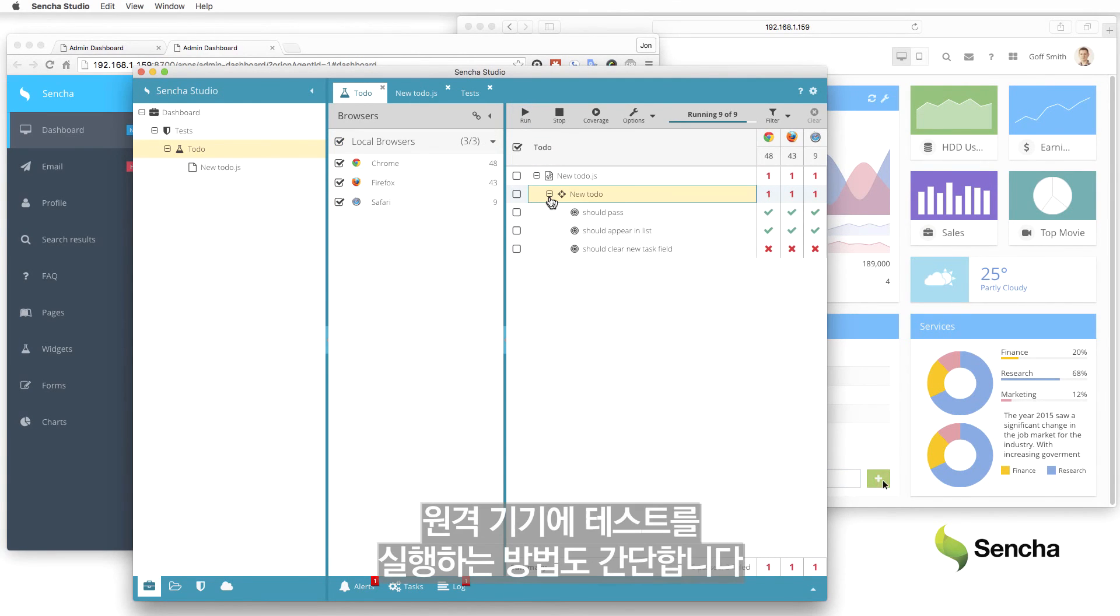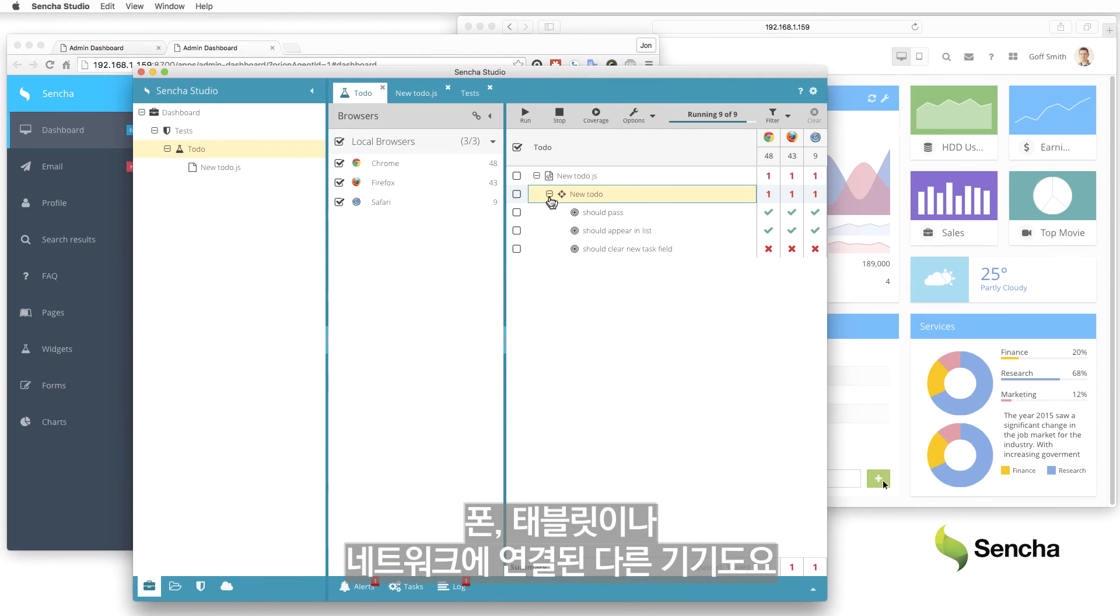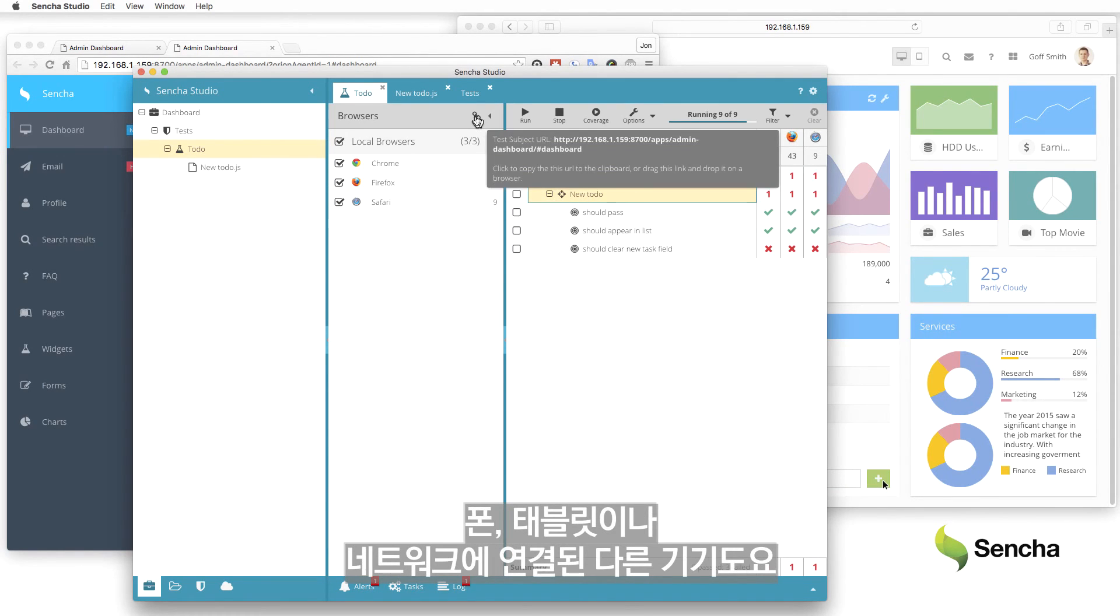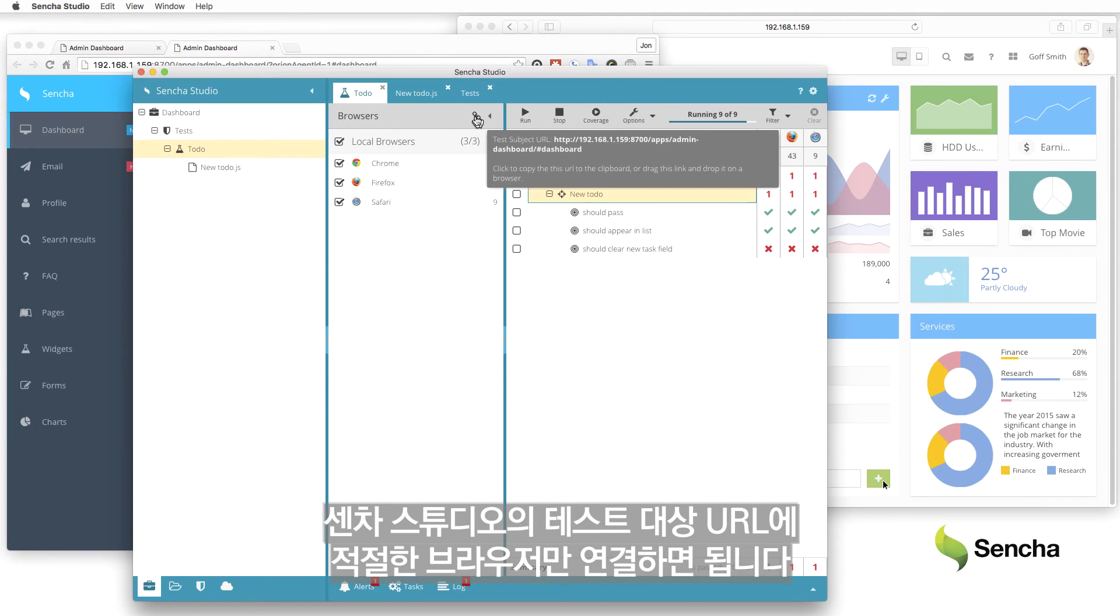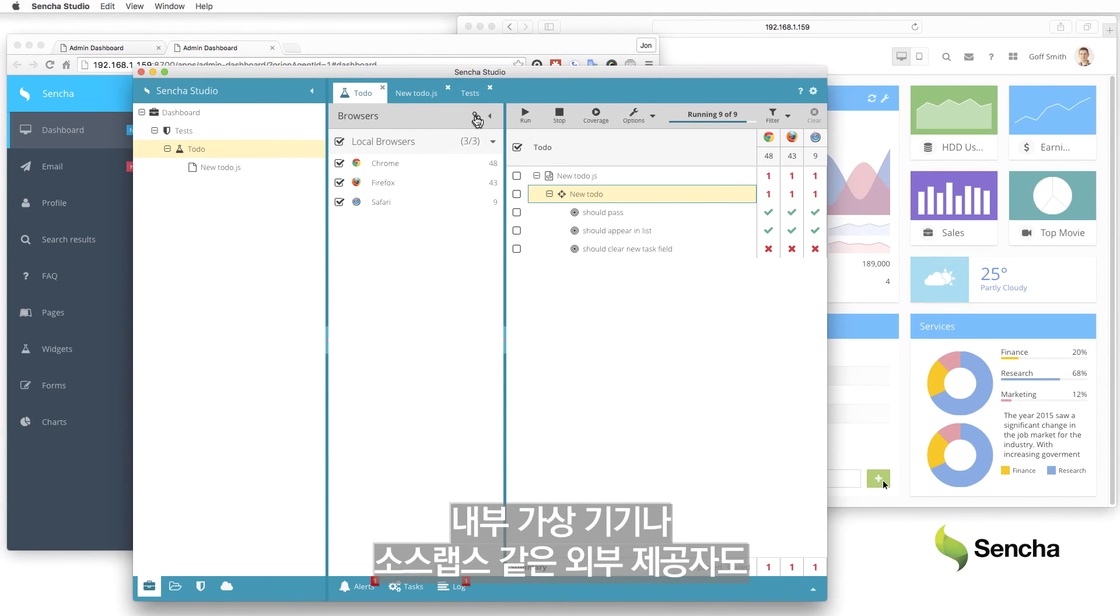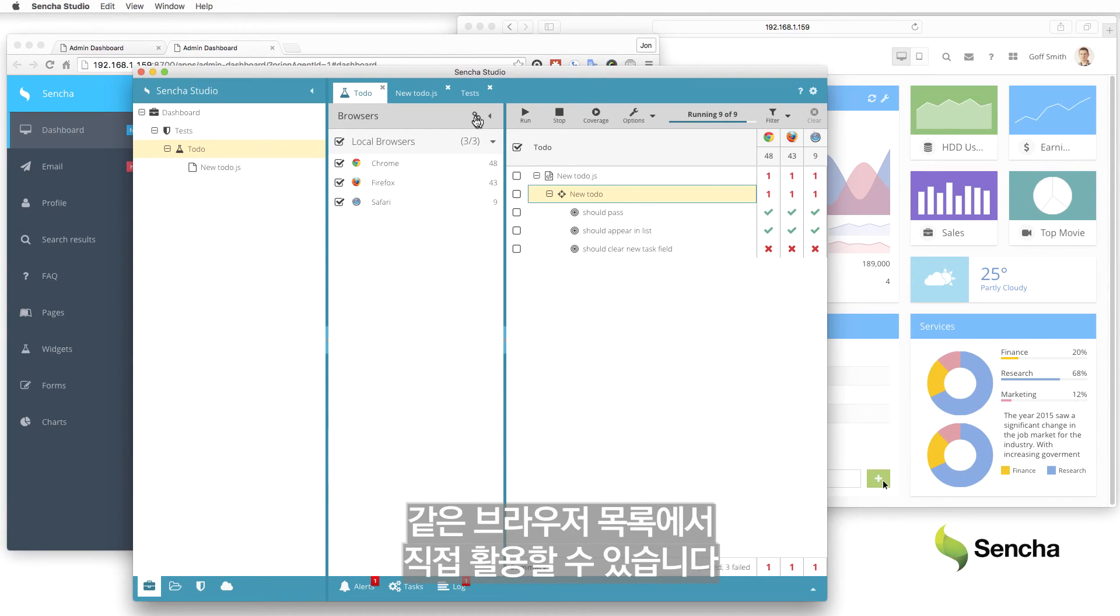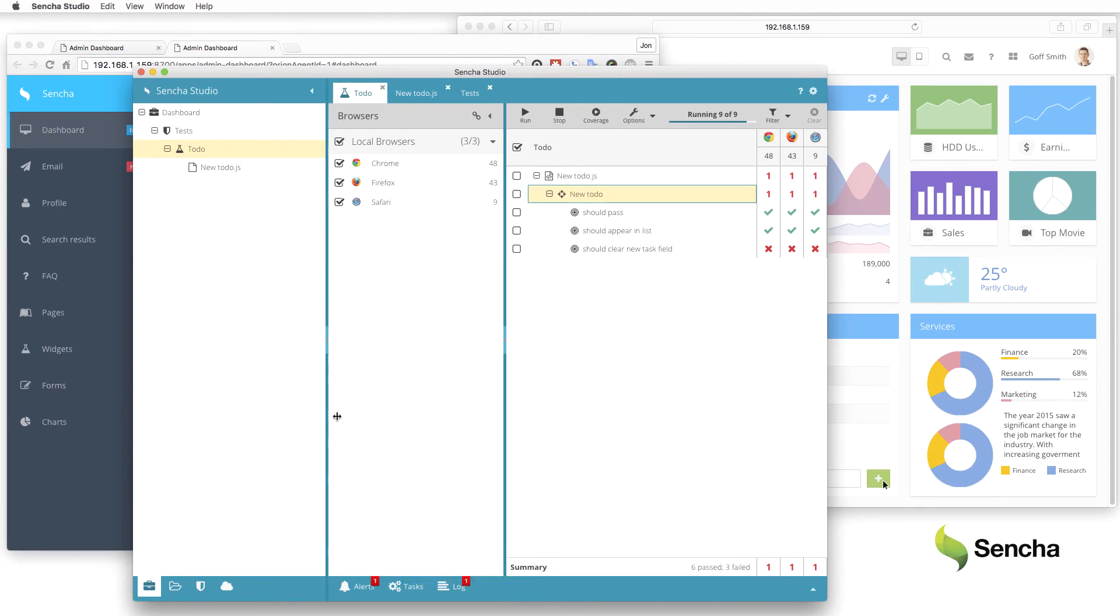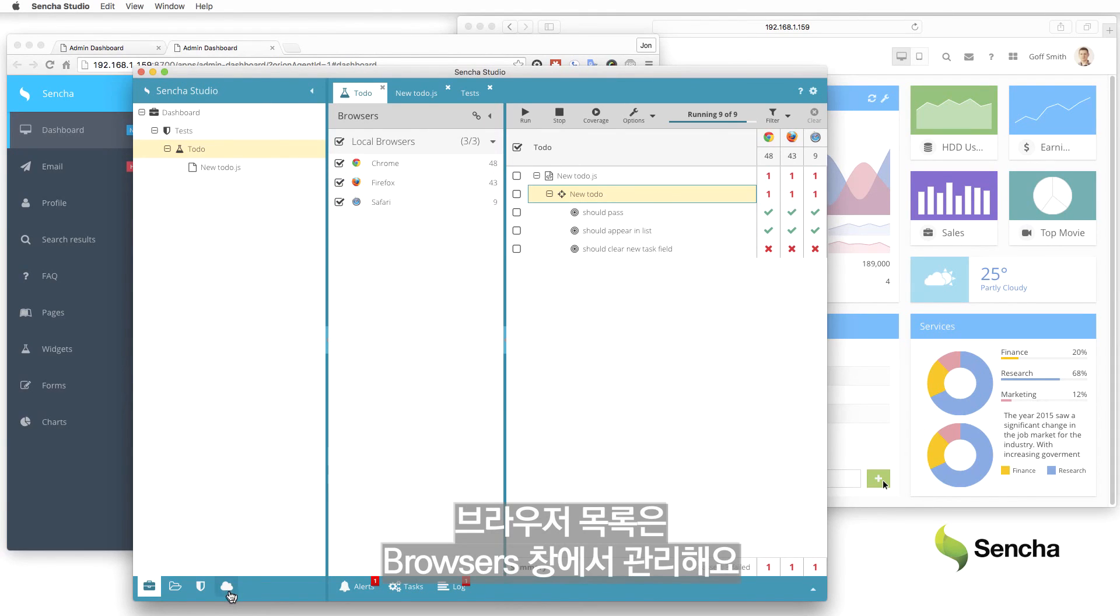Running tests on remote browsers, such as a phone, tablet, or other machine on the network, is just as easy. Simply connect the appropriate browser to Sencha Studio's test subject URL. Browsers from in-house virtual machines or external providers, such as Sauce Labs, can also be leveraged directly from the same browser list. The browser list is managed in the Browsers pane. Adding remote browsers is as simple as adding them to the list.